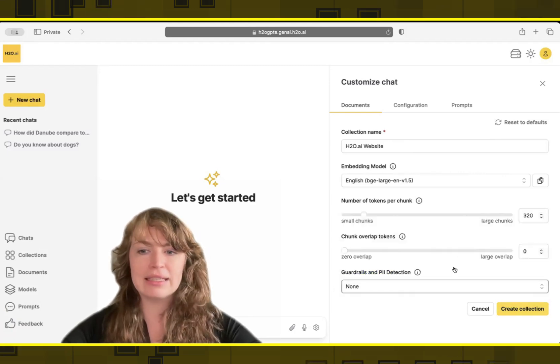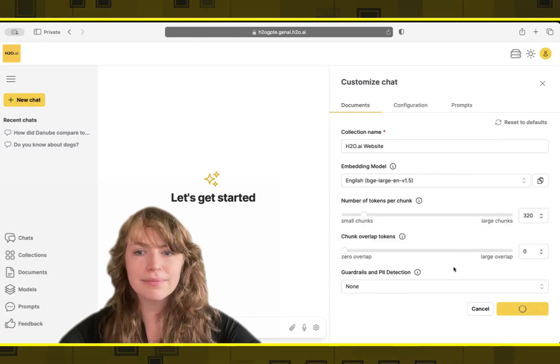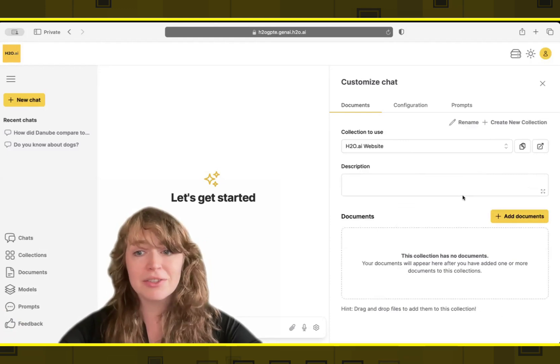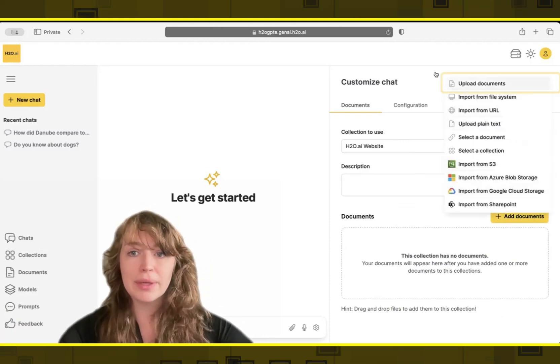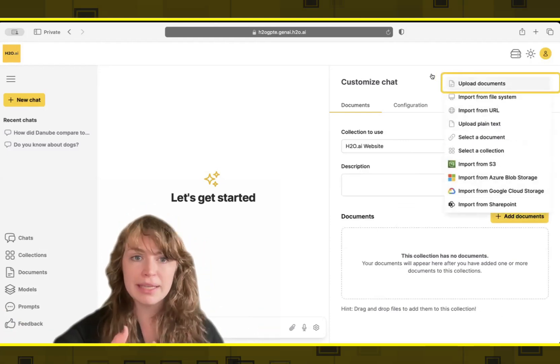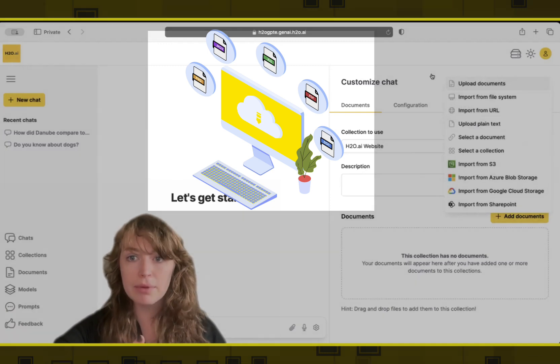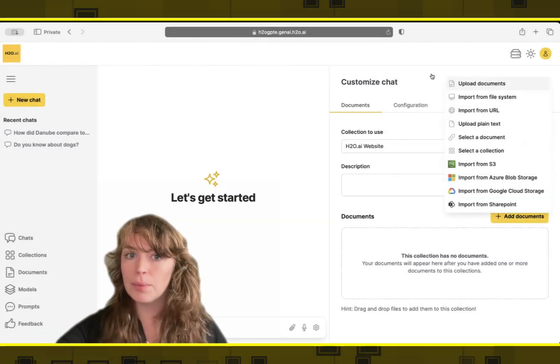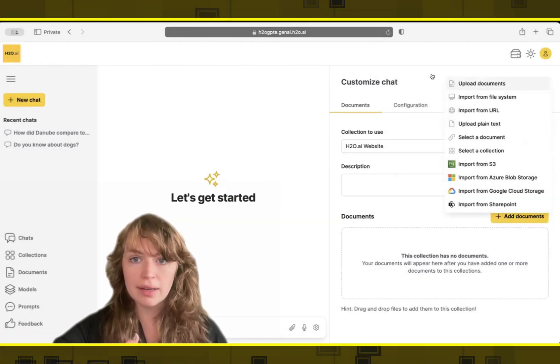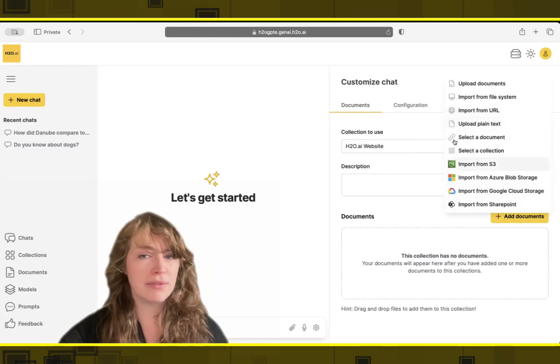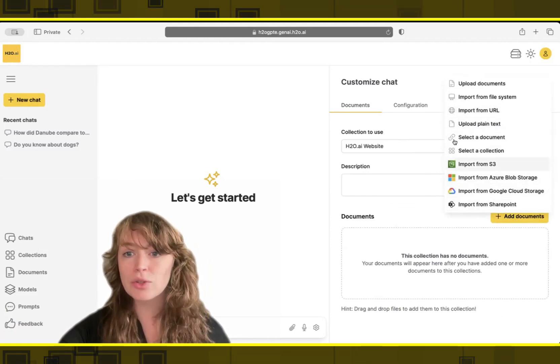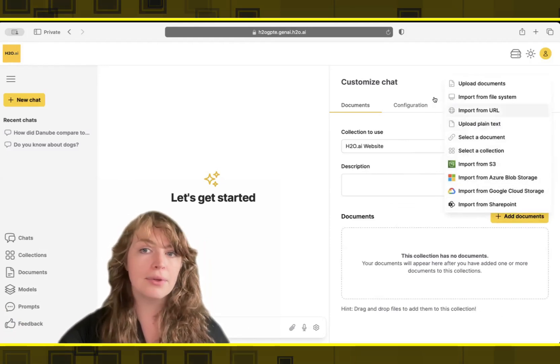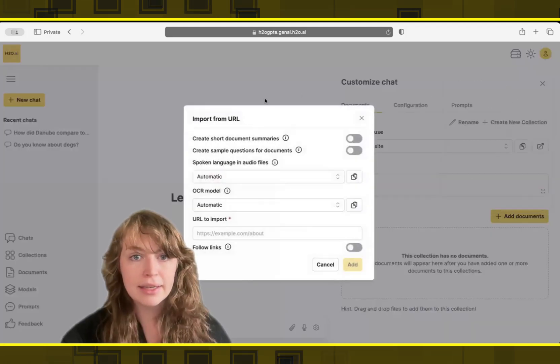All right, so I'll use the default settings today to create my new collection. Once we've built our collection, we can add data to it. So we can upload from our local machine if we have PDFs or audio files or images that we want to be able to ask questions or generate content from. We can also bring in data from our favorite object storage or SharePoint, but I'm going to actually crawl a website.